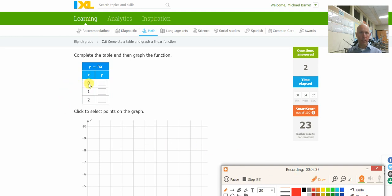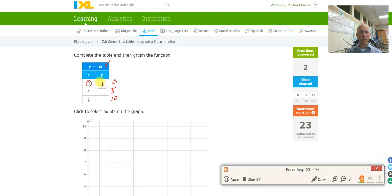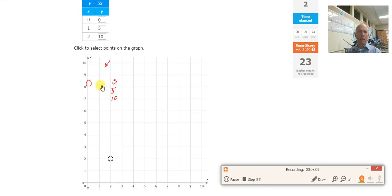What I'm doing is taking 0 and putting it right here for x. So 5 times 0 is 0. 5 times 1 is 5. And 5 times 2 is 10. Plugging it in. So I have 0, 5, 10. Then I come down to the graph and plot it — 0, 0 and 1, 5. There's the graph.